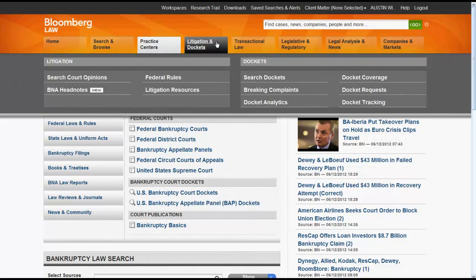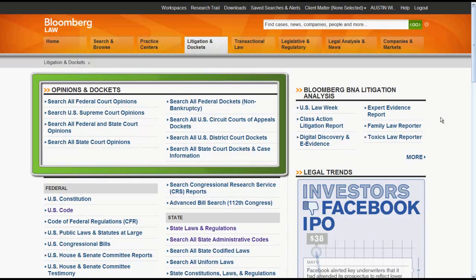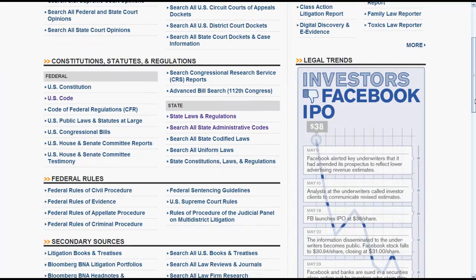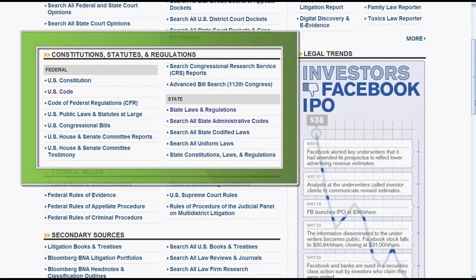Litigation and dockets allows you to access those resources that would be beneficial for an attorney when preparing for litigation, such as primary law, rules, and dockets. If you click on Litigation Resources, you will come to a screen that has links for most of the primary sources you would need in law school and in practice, such as court opinions, federal and state codes, and federal and state regulations.